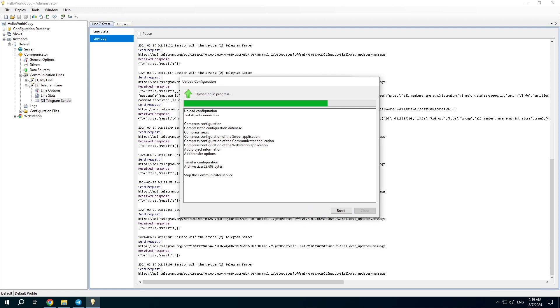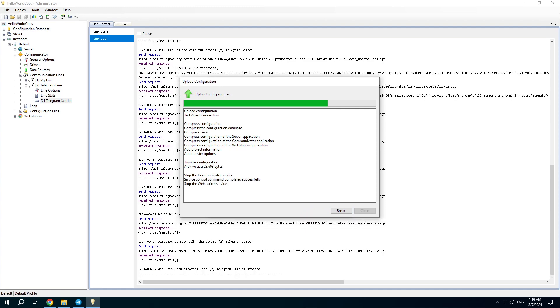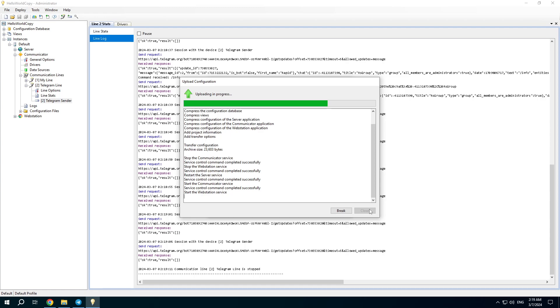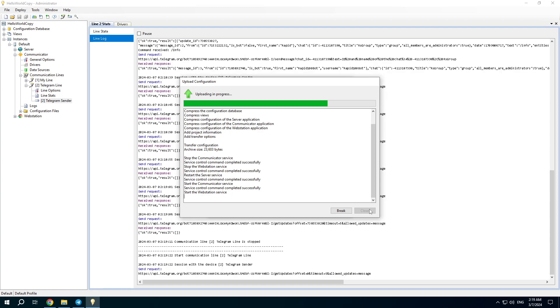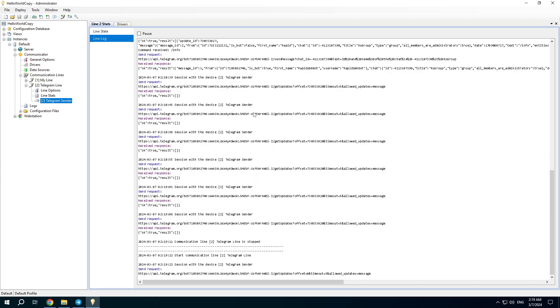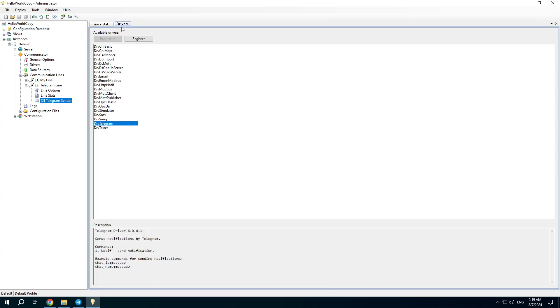Our goal is sending Telegram notifications from RapidSCADA. In this video we will do that manually. Open the description of the driver and find the command example.